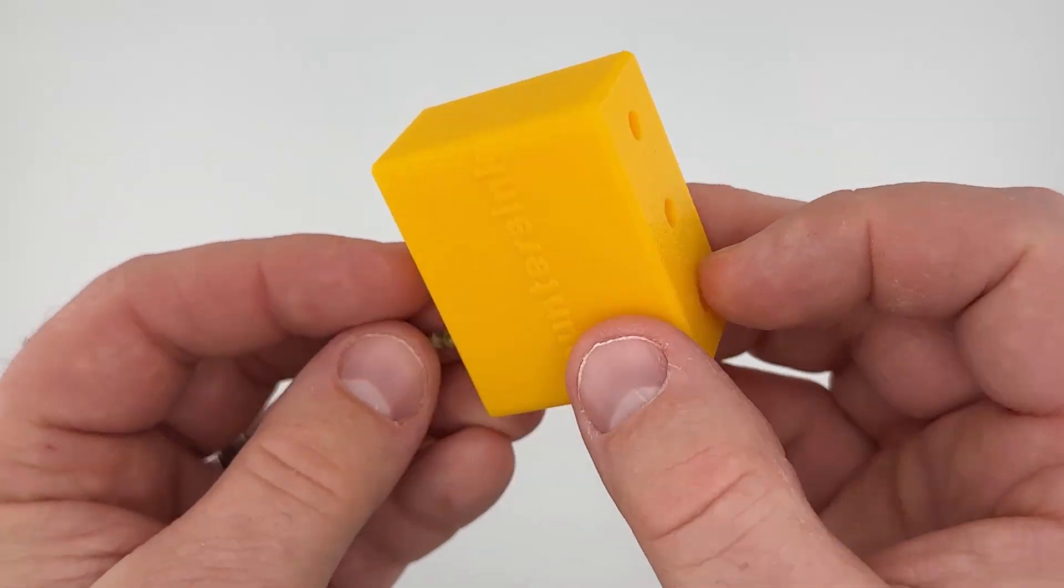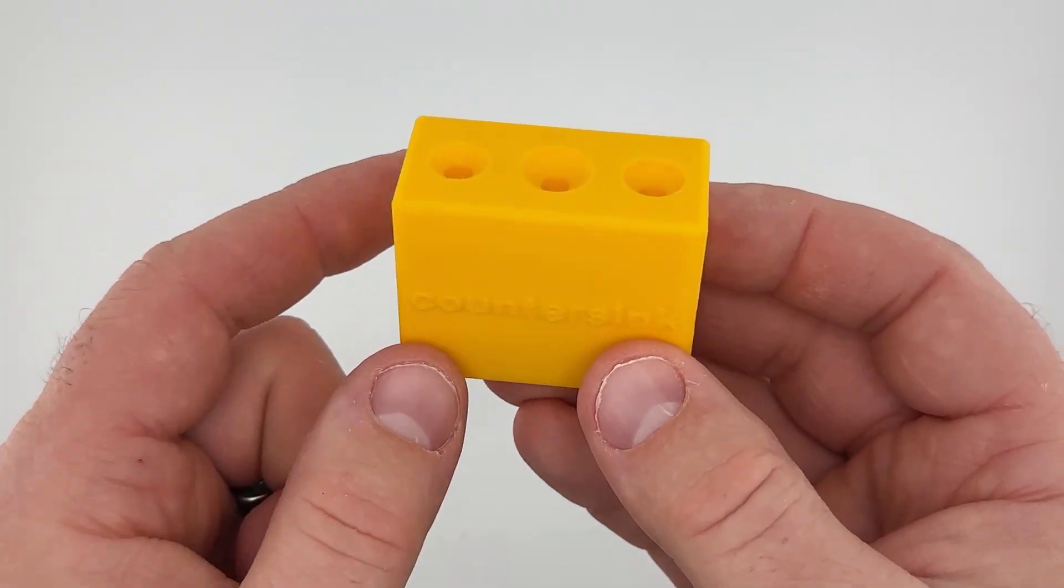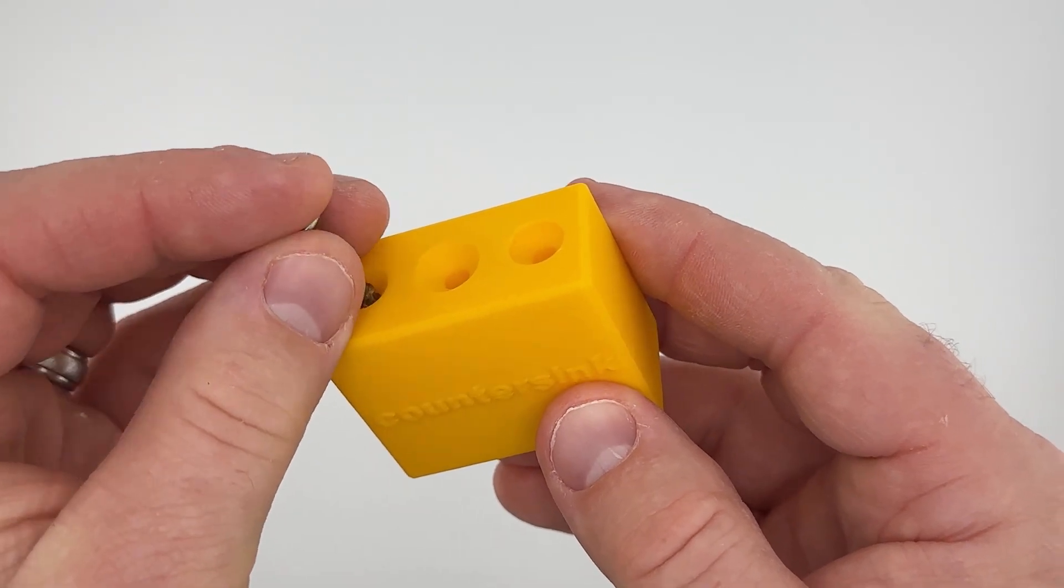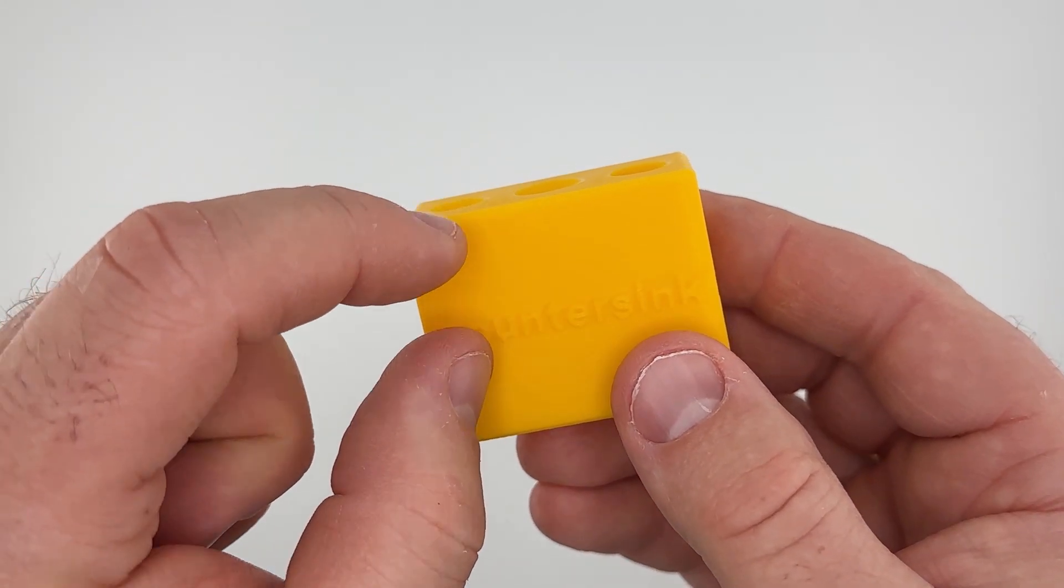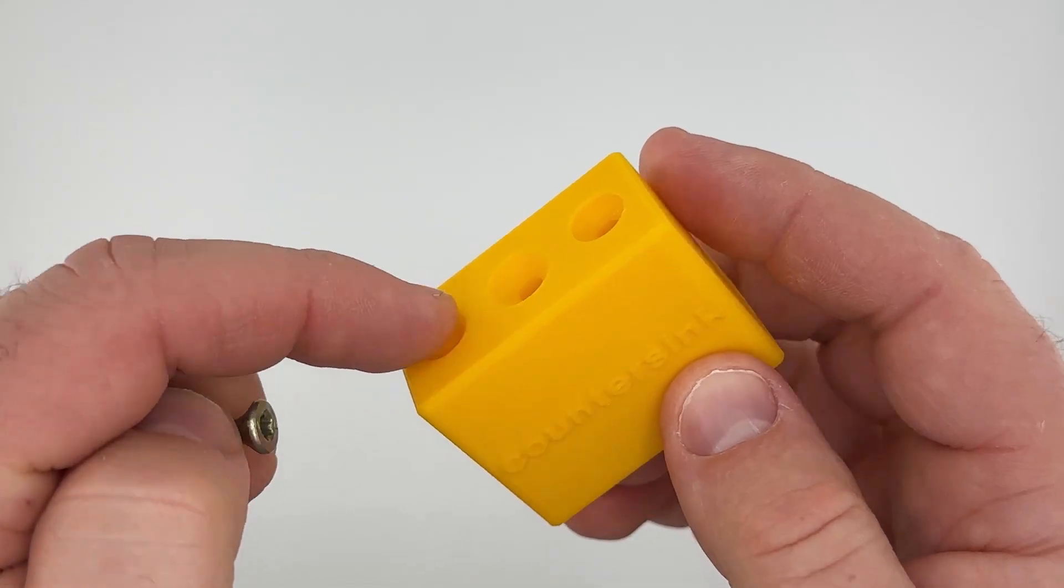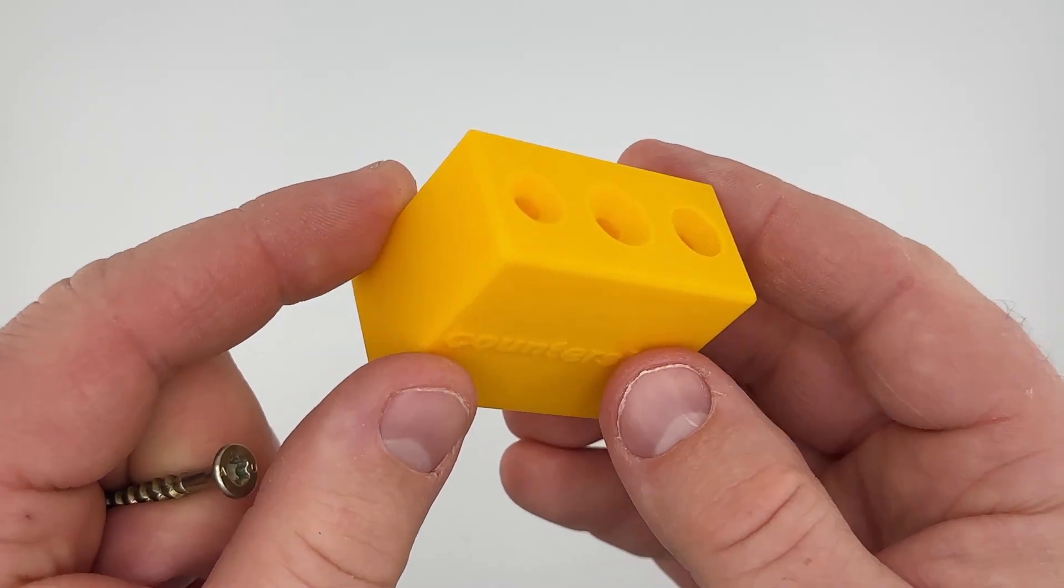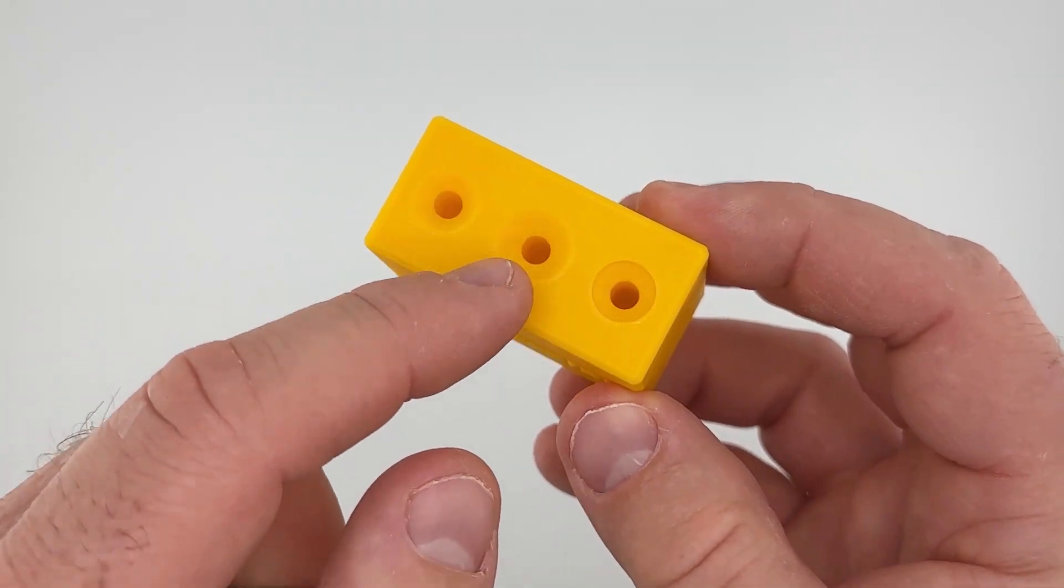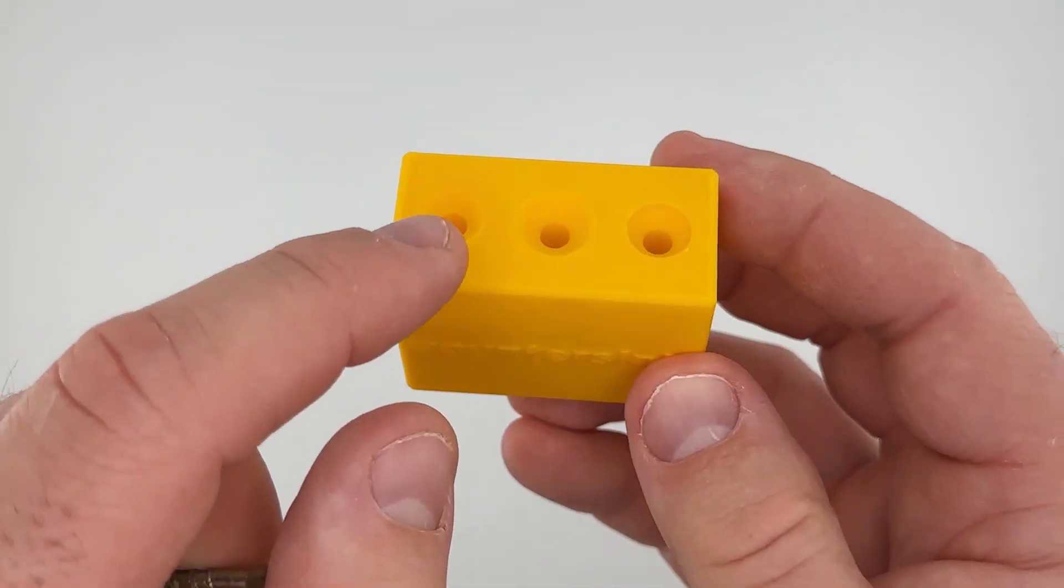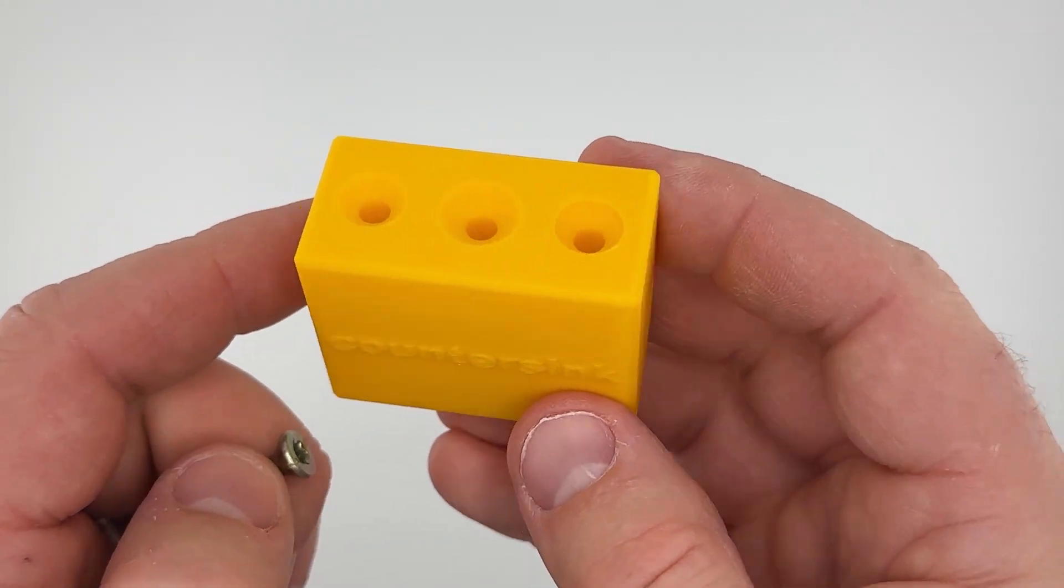Now if you're woodworking this is totally fine because you can as you drive the screw into the hole compress those wood fibers and just sink the head further in. But for 3D printing depending on the orientation of your countersinks you may end up splitting the layer lines or cracking something, so you can't do that.